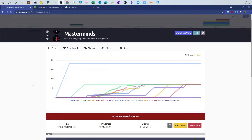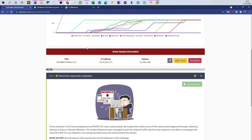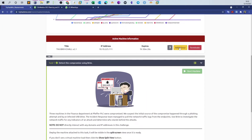Welcome back. Today we will be doing Masterminds, one of the newest rooms released by TryHackMe. In this room we will be analyzing network traffic with a software called Brim. Normally we would do network traffic analysis with Wireshark, but this time we will do network traffic forensic analysis and analyze pcaps with a tool called Brim.